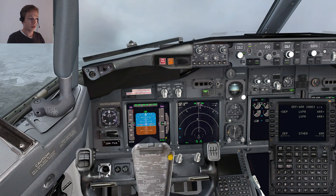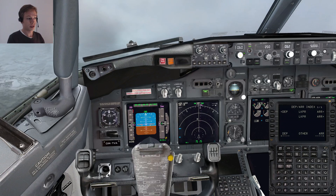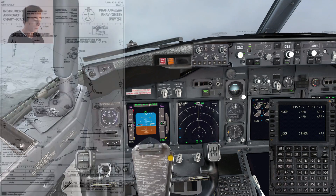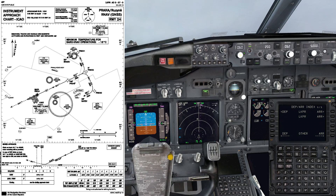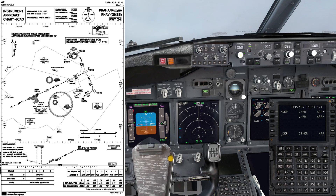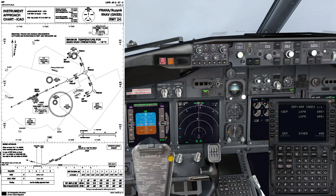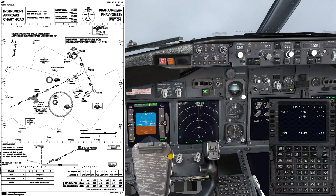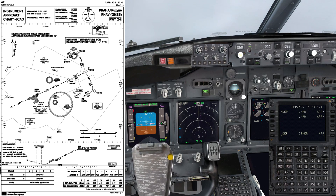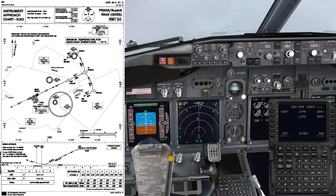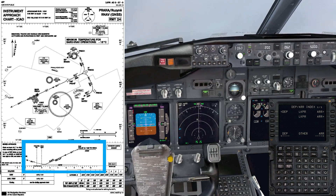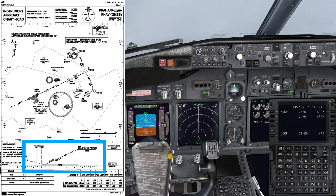Currently the temperature here is plus 10 degrees centigrade, so there's no problem. We can simply fly the transition to this approach. I'm going to use heading select mode and intercept the final approach course of runway 24 with a heading of 30 degrees. So let's take a look further on the chart — you can see the flight path we have to take. We start at 4,000 feet, so let's start descending to 4,000 feet.